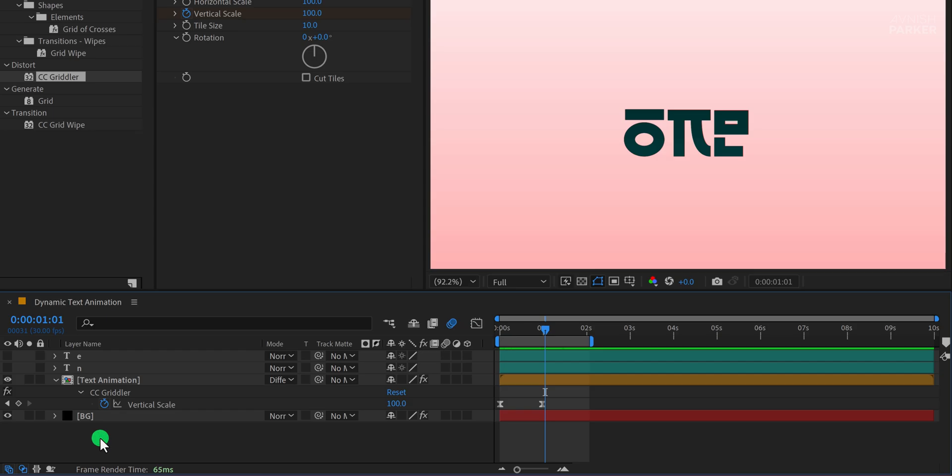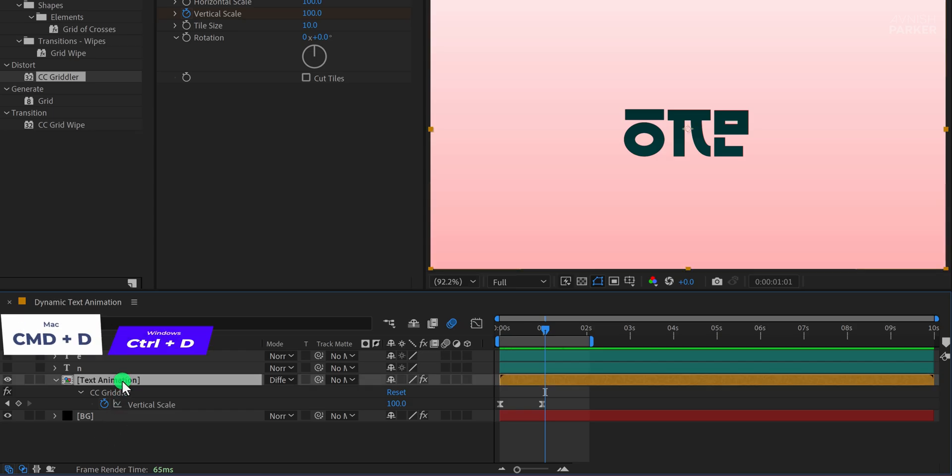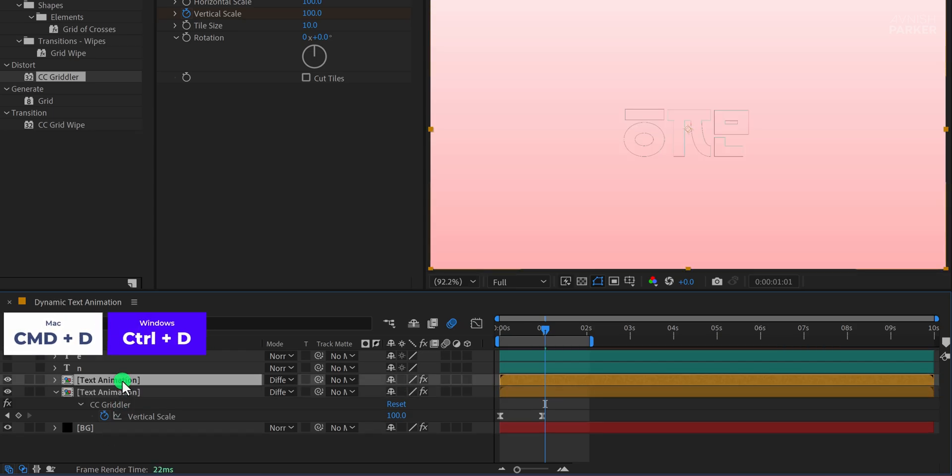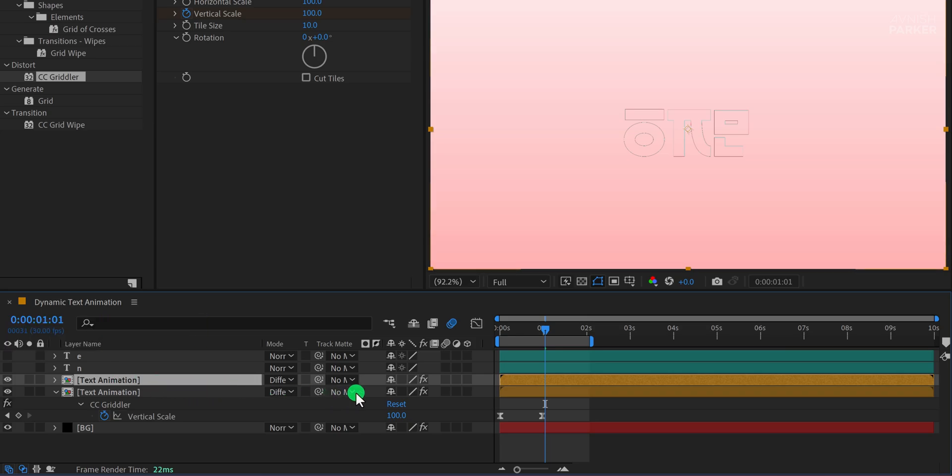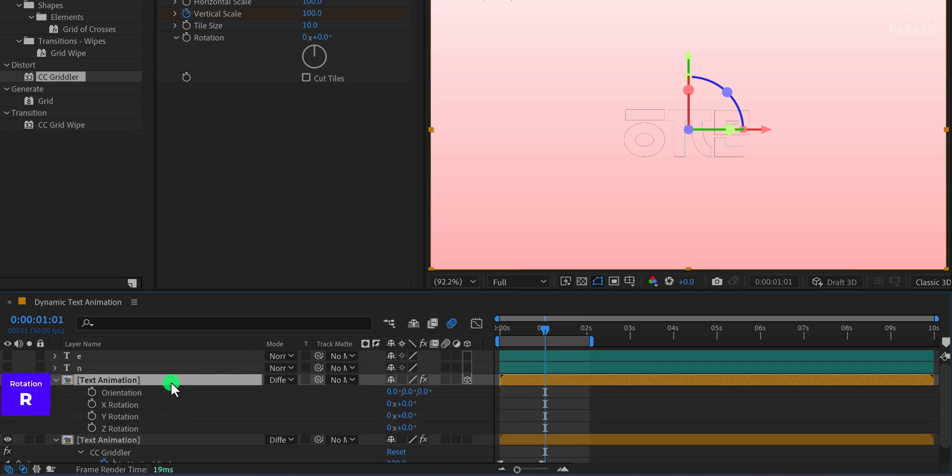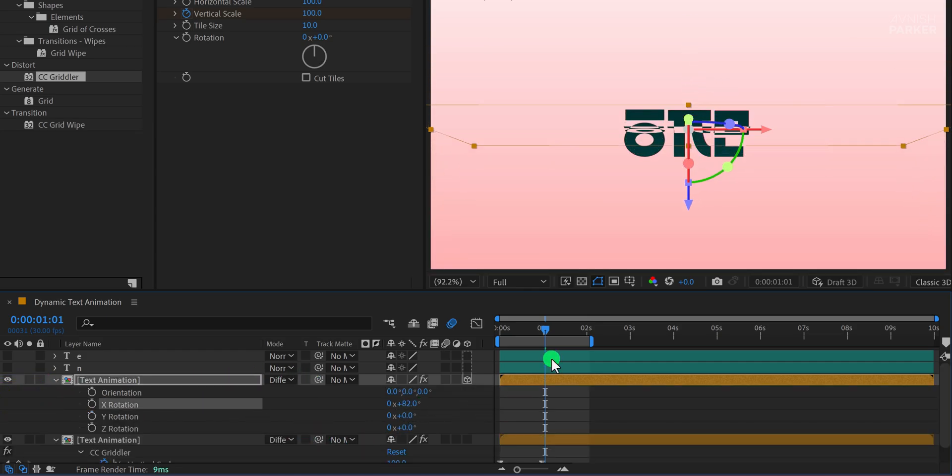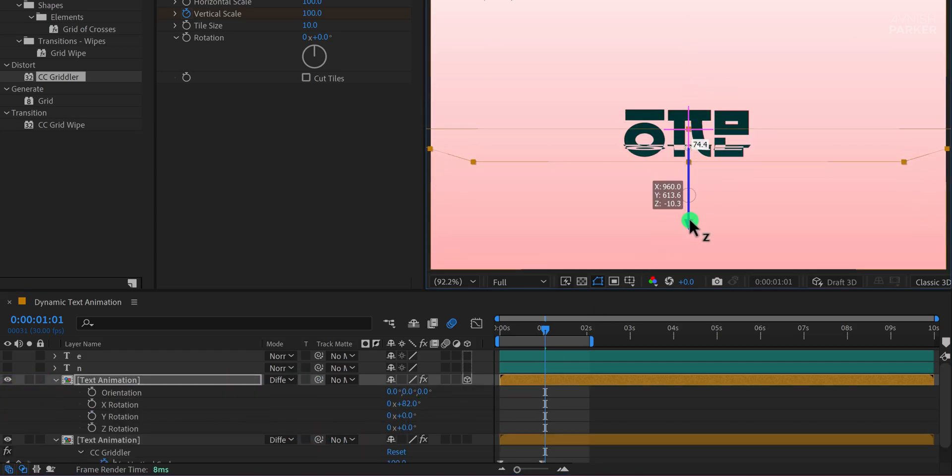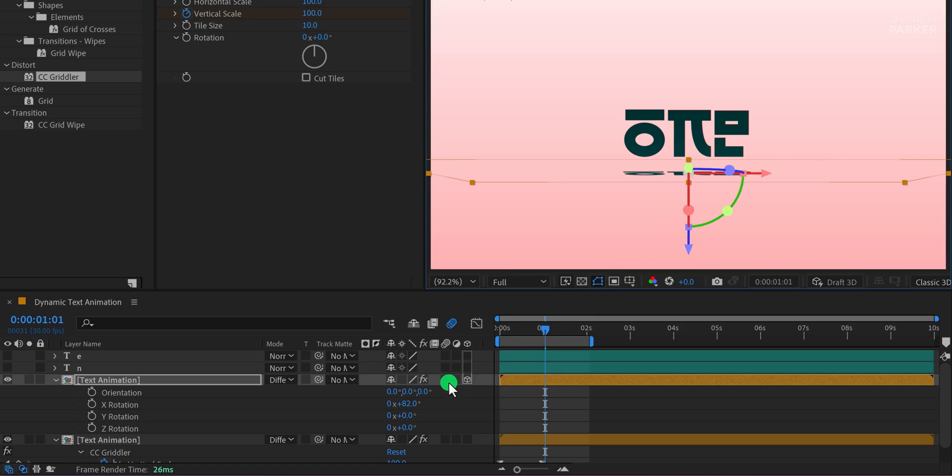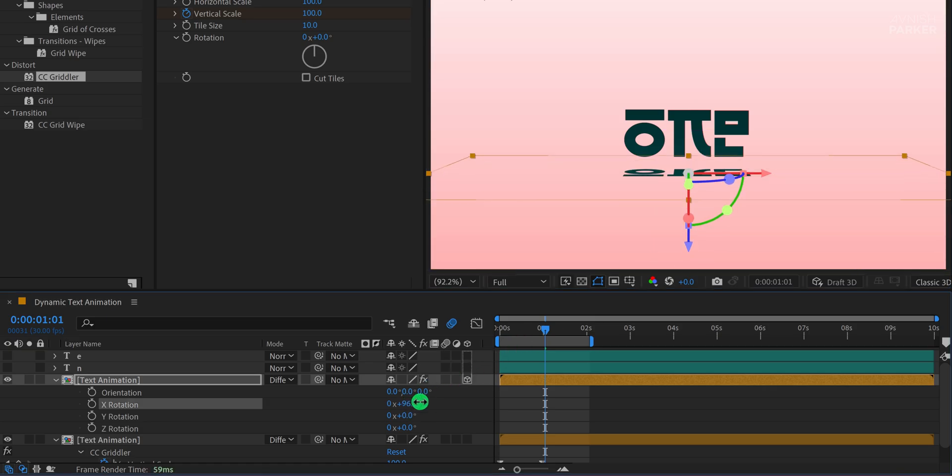The next step is to create the shadow effect. To do this, I'll select the Text Animation layer and make a duplicate of it. Then I'll enable 3D for this layer by clicking here. Now I'll press R to open the rotation settings and adjust the X-axis rotation value to around 80 degrees. This will give the shadow a proper perspective. I'll also reposition it slightly to align it with the text.